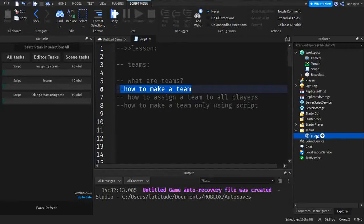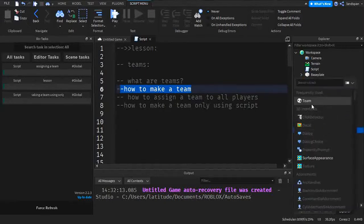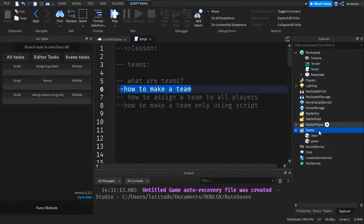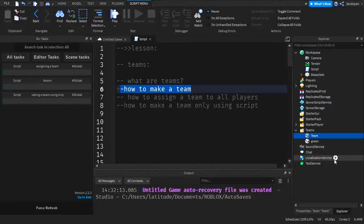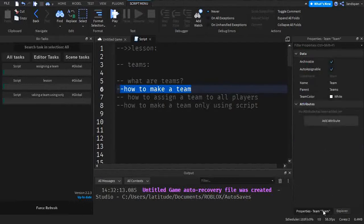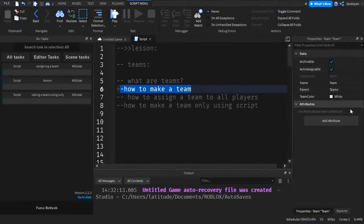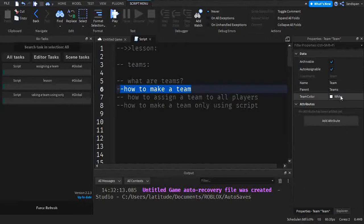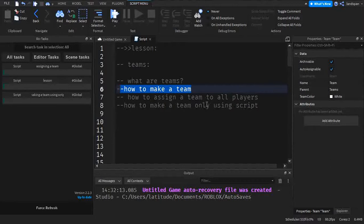So now you're going to wonder how to make a team like I have right here. In order to make a team, you just simply click up here on teams, click team, and then you can name it and do stuff with it. Now with this example team that I just made, we're going to go to properties, and I want to show you the things that you can do with this. Things that are going to be important when it comes to assigning a team and how to make a team only using script, I might need to explain some things here.